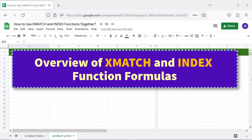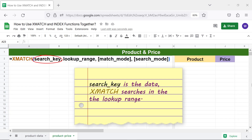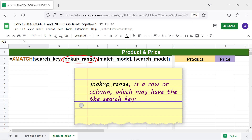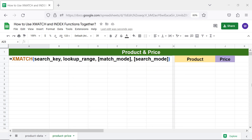Overview of the xMATCH formula: the search key is the data xMATCH searches in the lookup range. The lookup range is a row or column which may have the search key. Match mode and search mode are optional. For more info on the xMATCH formula, please review the tutorial 'How to Use xMATCH in Google Sheets', whose link is given in the description.